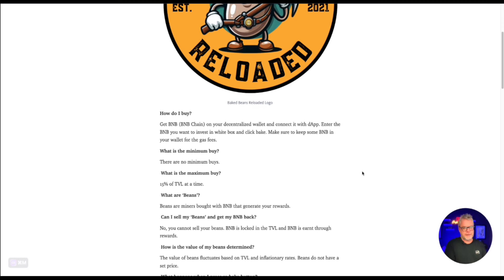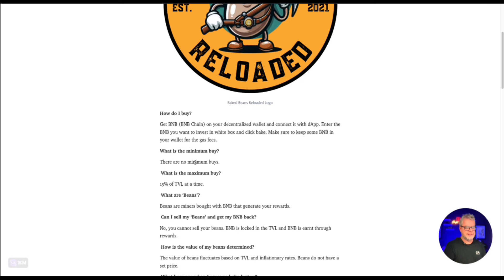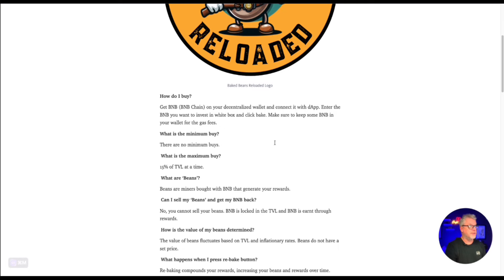The only issue with this is if the contract runs out of funds and of course you can see from the documentation that it is possible for that to happen. But they've put in as many mechanisms as possible to try and avoid the contract being drained. So that is very good.